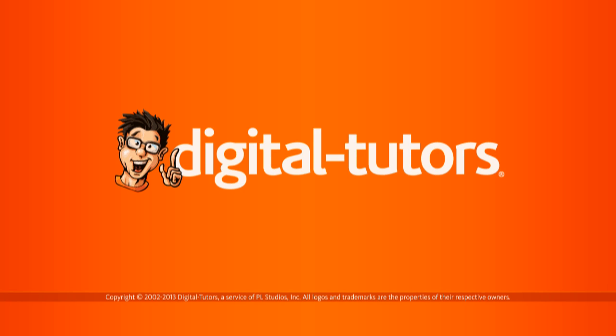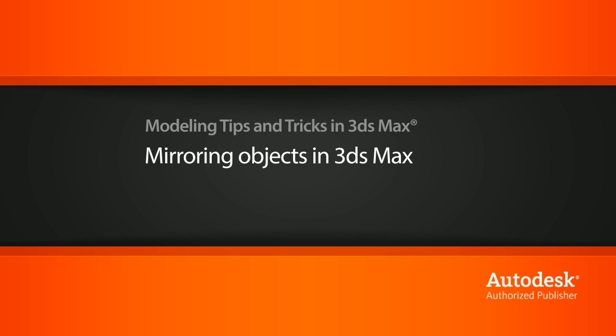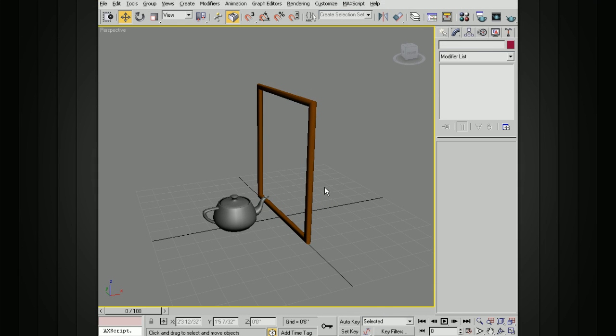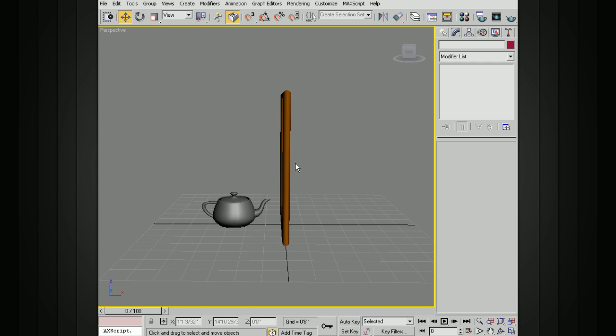In this lesson, we'll explore the use of the mirror tool. Mirroring here in 3ds Max is going to be really useful, especially if you're building things on one half of the object.